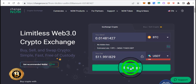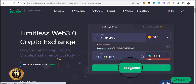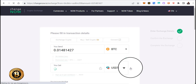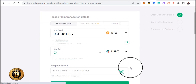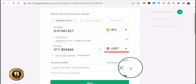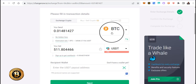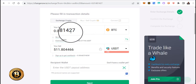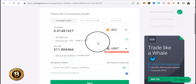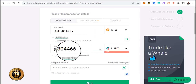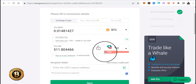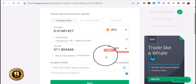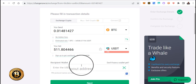Then all you're going to do is click exchange. So now it's telling you: I'm sending this amount of BTC and I'm going to receive this amount of USDT on the Tron network.